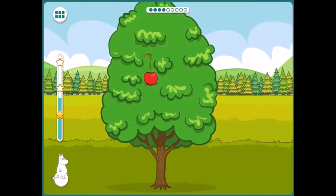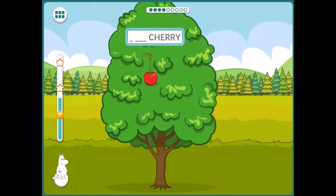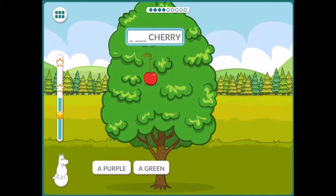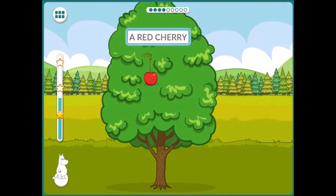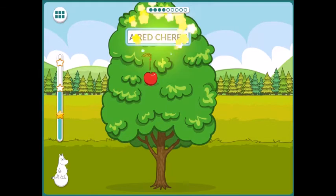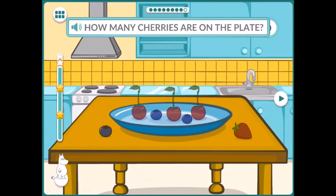Put cherry. A purple, a green, a yellow, a red, a red, a red cherry. How many cherries are on the plate?